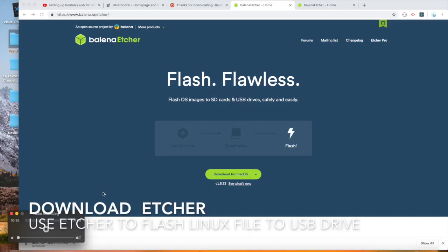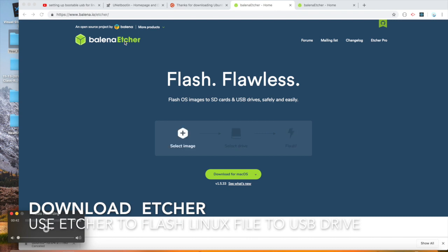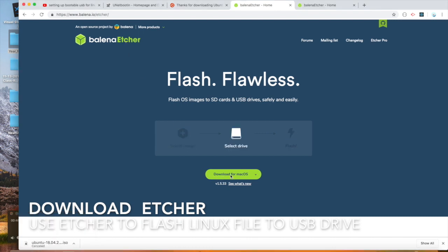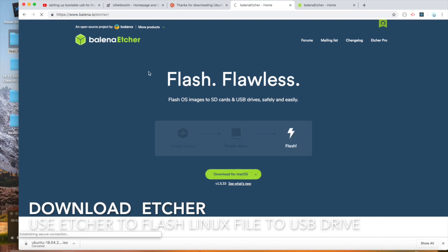So we're going to look at this Etcher, which was recommended by a friend. Let's start the download. See the address right here, go to that.